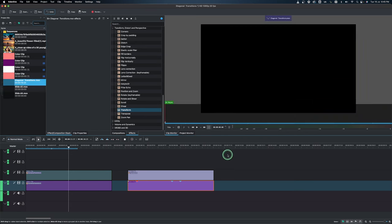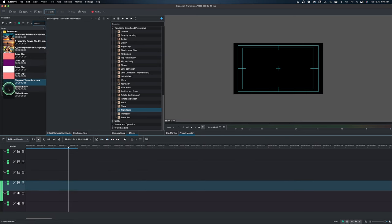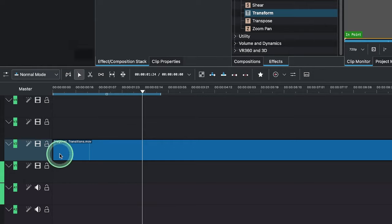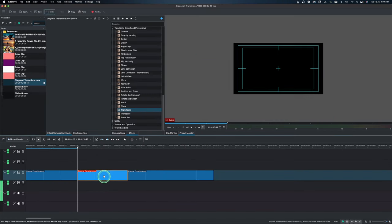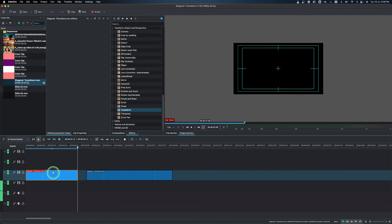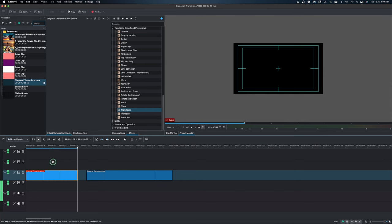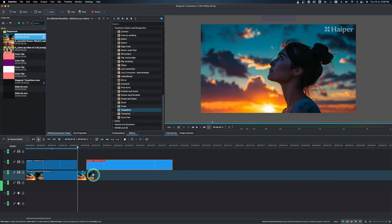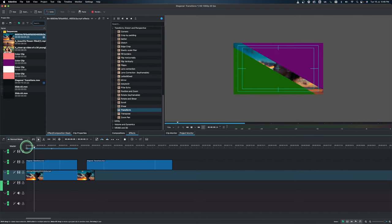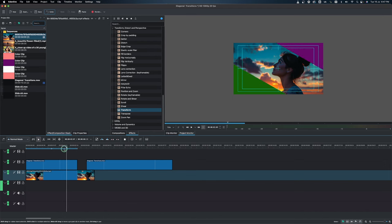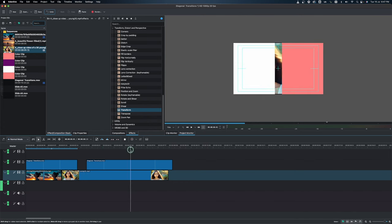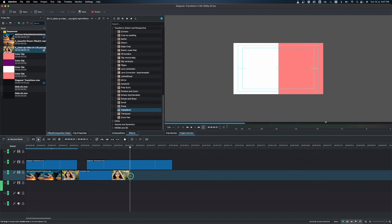Once rendering is done, bring the file back into Kdenlive. Delete the original color clip tracks and import the newly rendered video. We only want the video — not the audio — so drag just the video icon to the timeline and remove any empty space. Place this rendered transition clip on a higher video track (e.g., video track three) so it overlays your footage. Place your source video clips beneath it, trimming to align with the transition opening and closing.